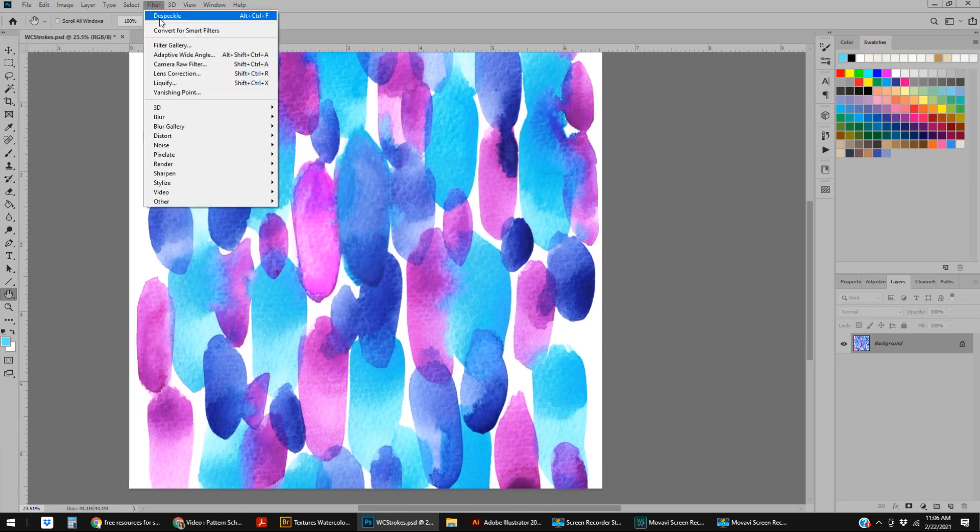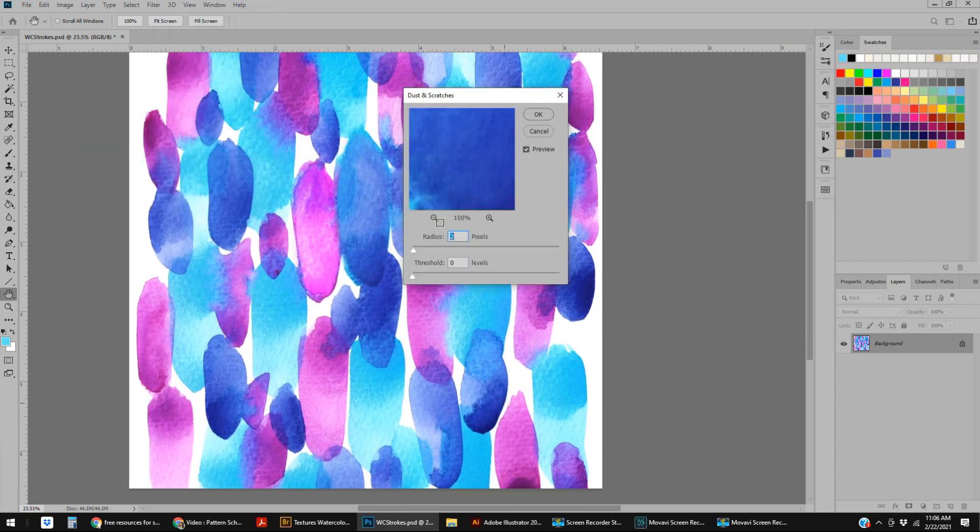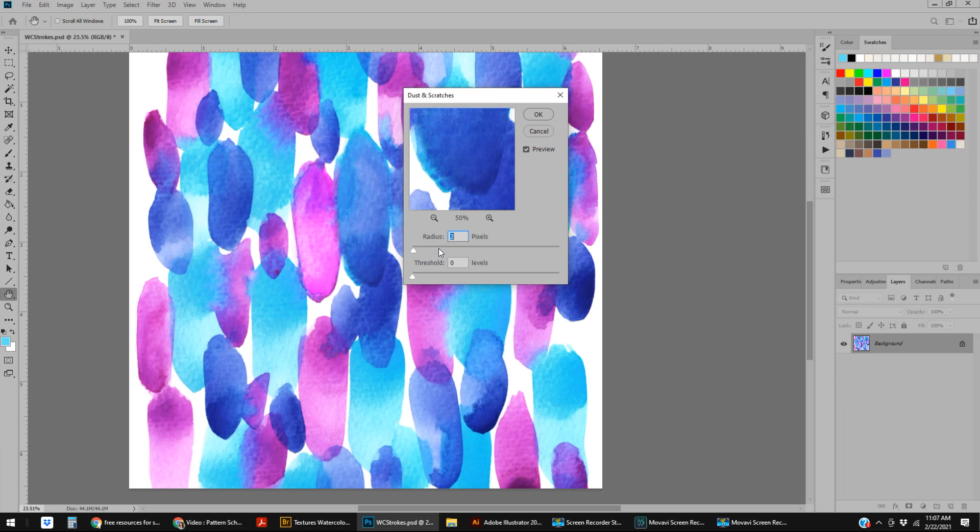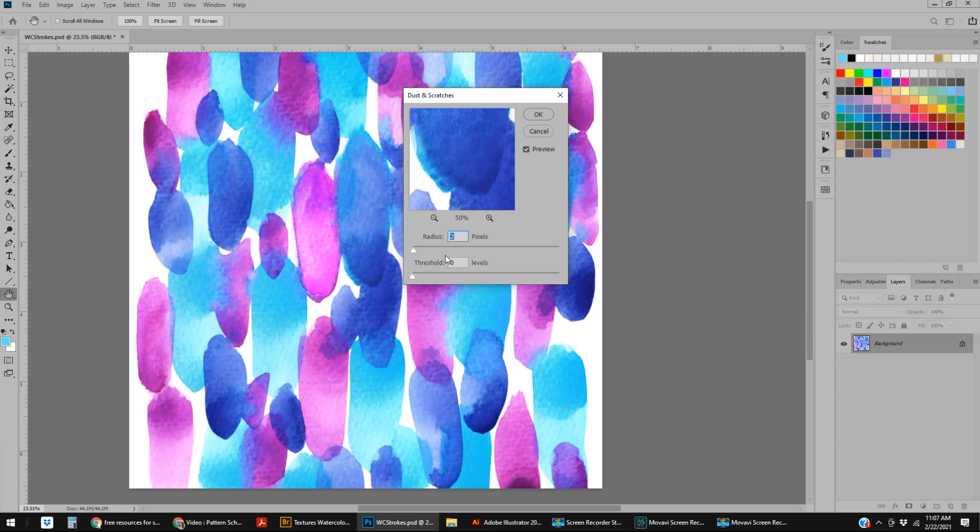What I usually do is start by going to Filter, Noise, and Dust and Scratches. Dust and Scratches basically just kind of smooths the pattern out slightly, which makes it easier to color reduce. If you're seeing all the minute tiny speckles that are on the paper and everything, then when you're reducing colors the computer is picking up that texture and giving it even more information to process.